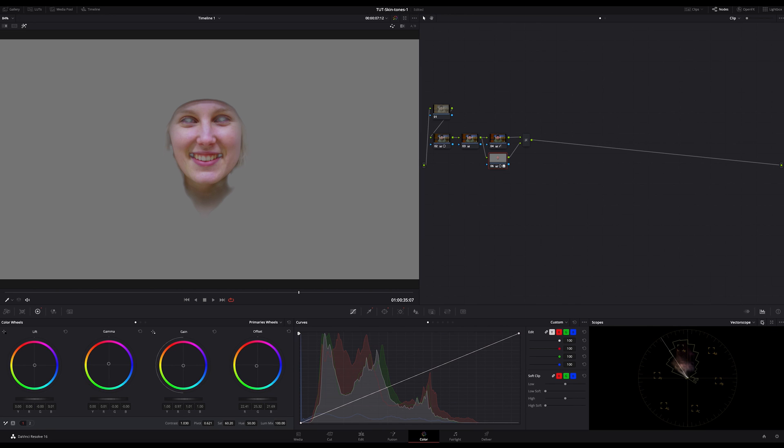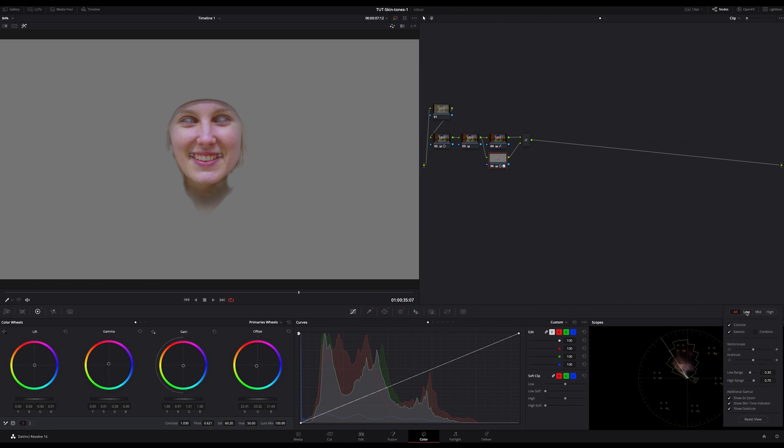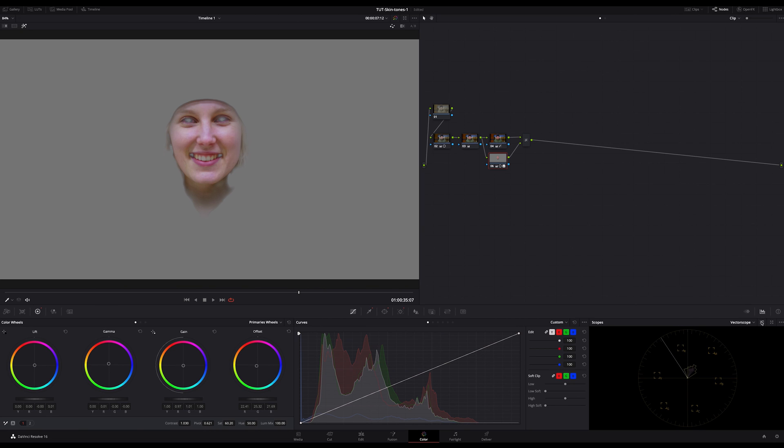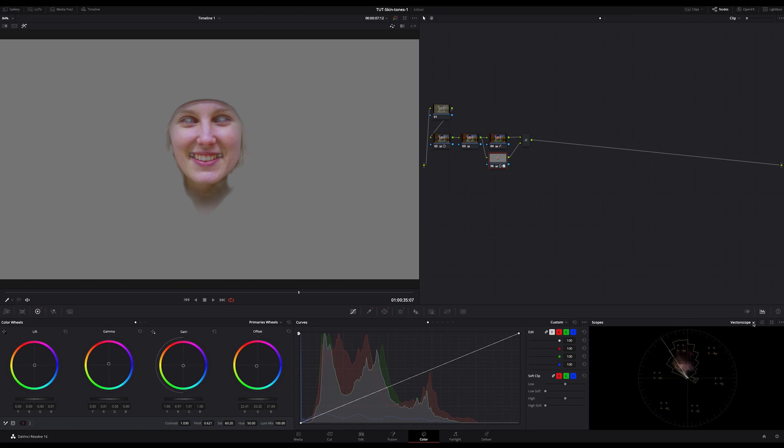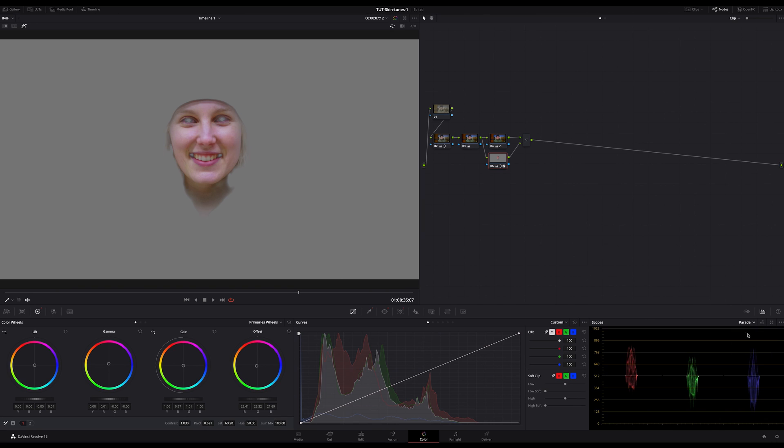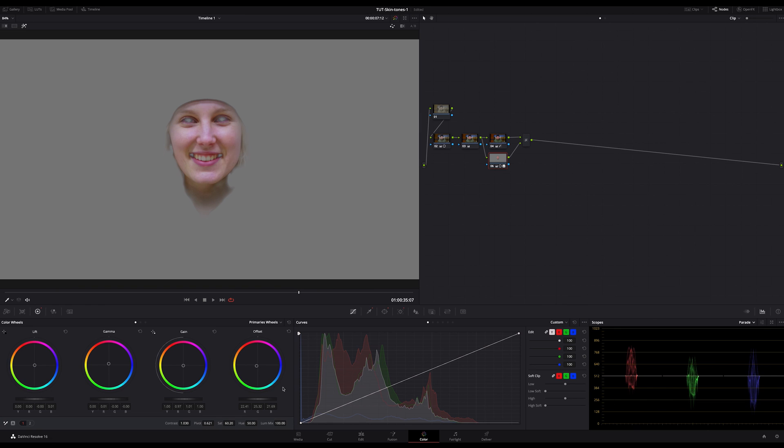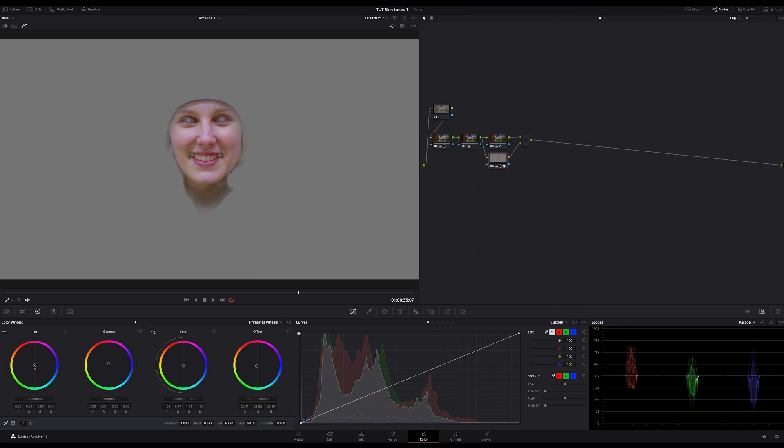And as always, checking your skin tones on the vectorscope. And again, separate the low, the mid, and high and check where the colors stays. And by the way, if you check your skin tones in the parade, you can also see that the highs have more red and blue. And the lows have less blue and much more red. And green should never be a dominating color in skin tones.